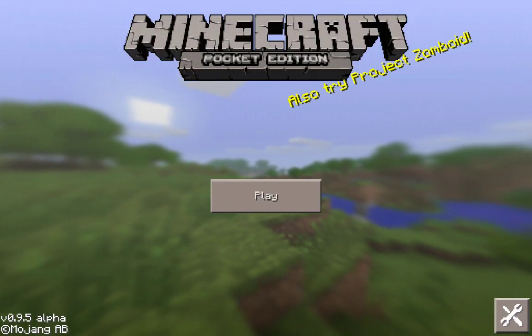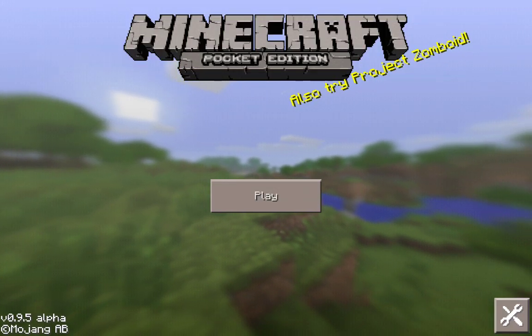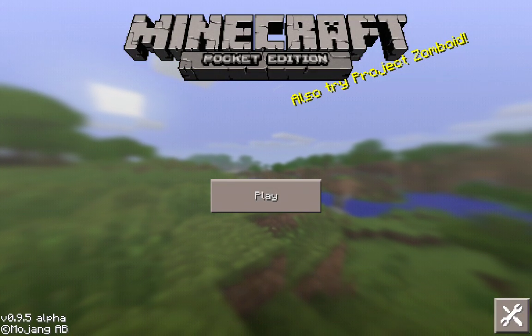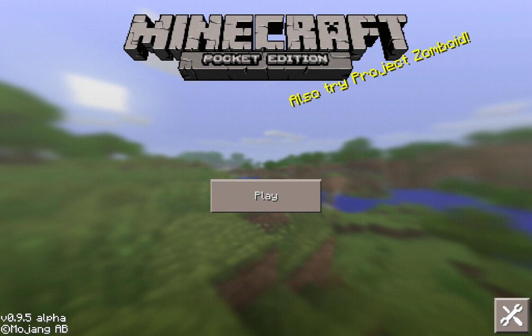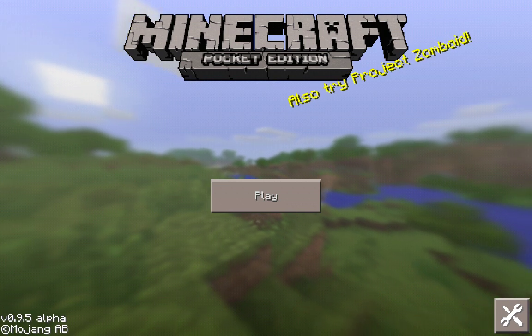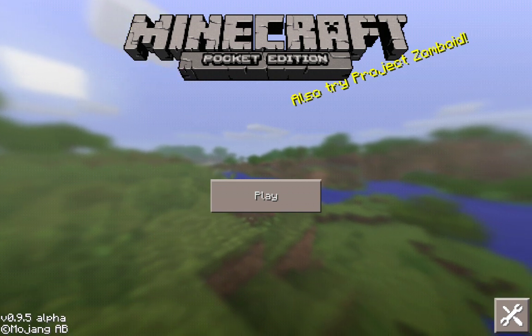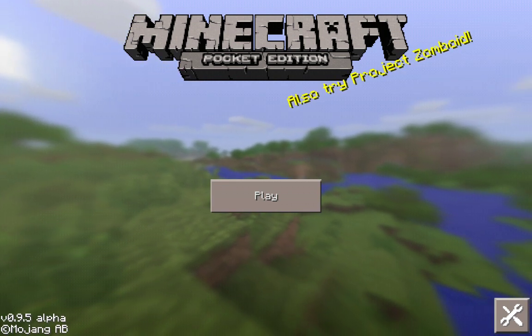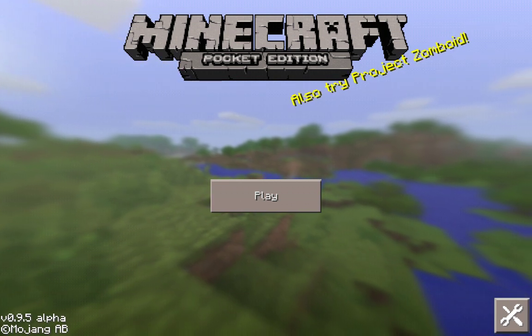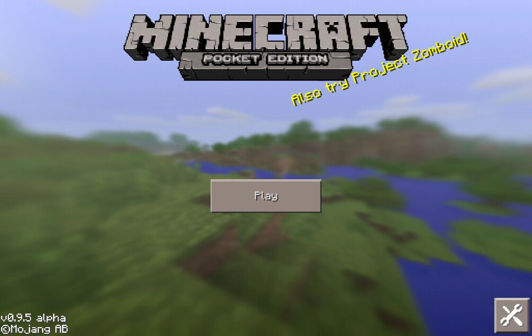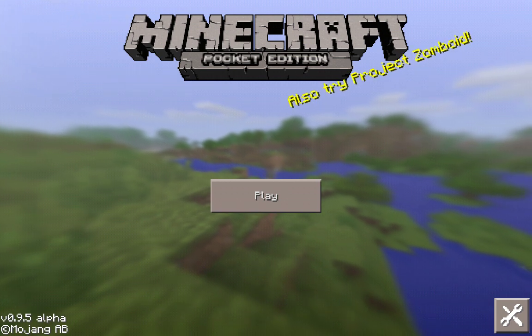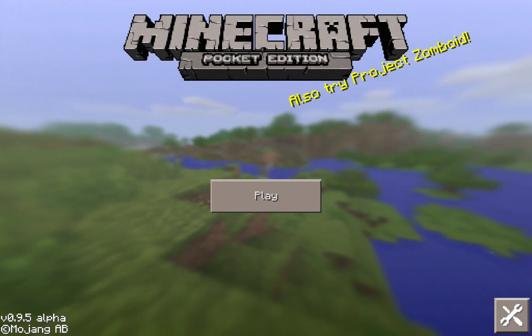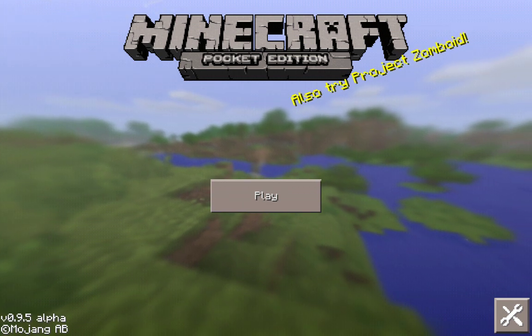Hello everyone, my name is Marcel Gagné and you are looking at Minecraft Pocket Edition running on my Android tablet. What I want to show you today is how you can run your own Minecraft Pocket Edition server.